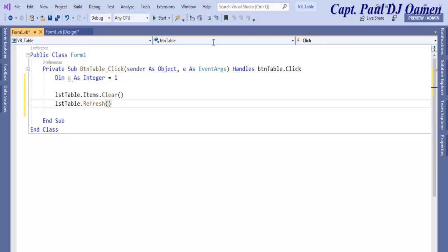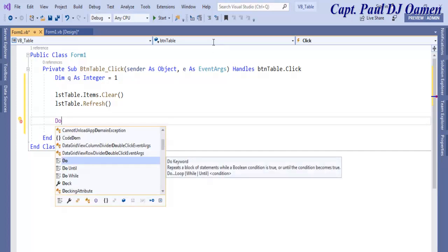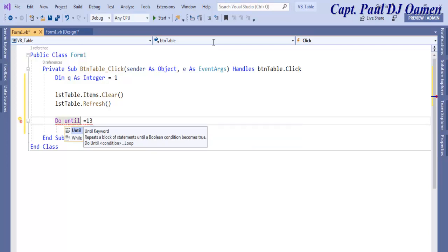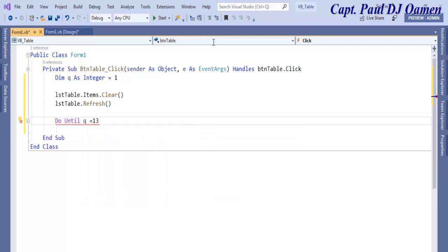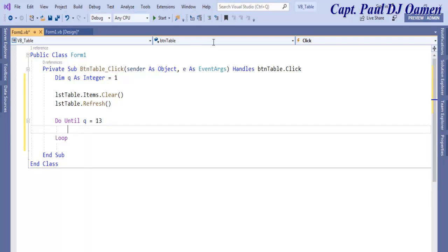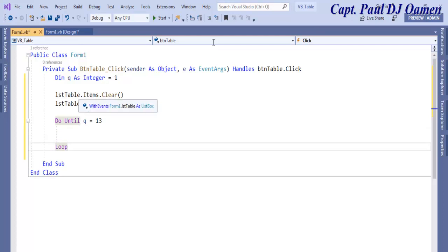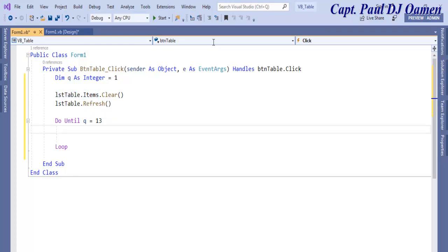Now we use a do until loop. With the do until loop, this is how you write: you say do until whatever value equals, let's say equals 13. So do until q equals 13. Once you press enter, the system automatically creates the loop statement underneath.